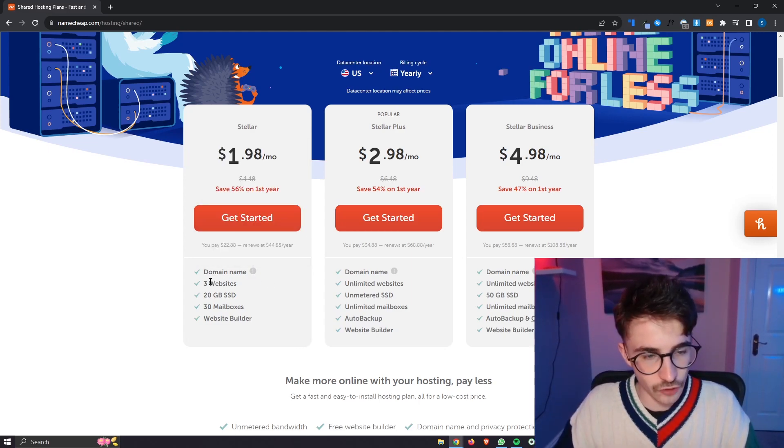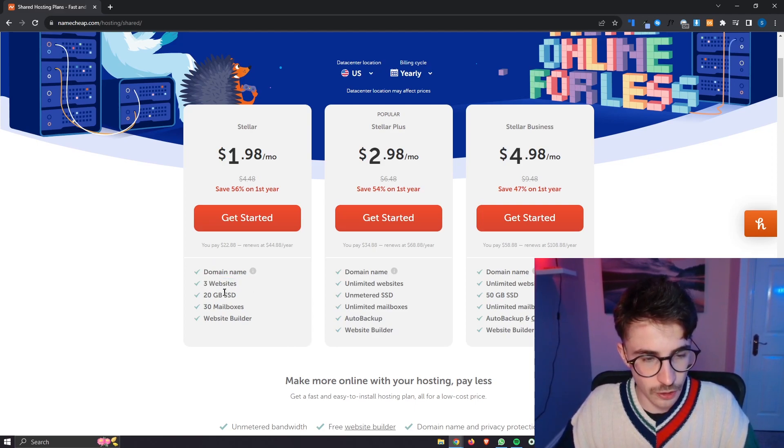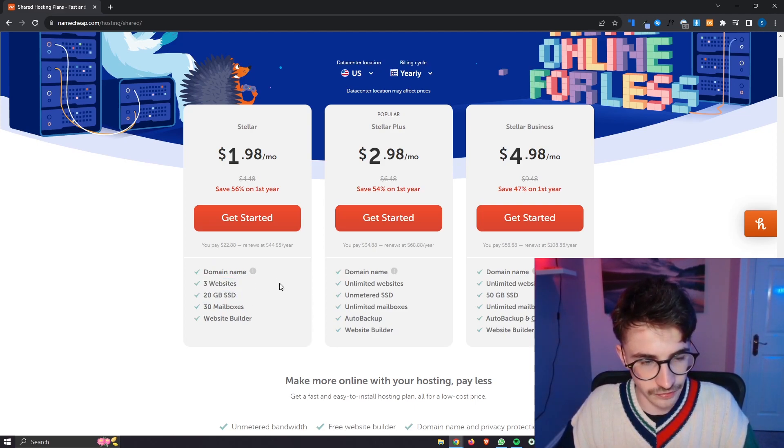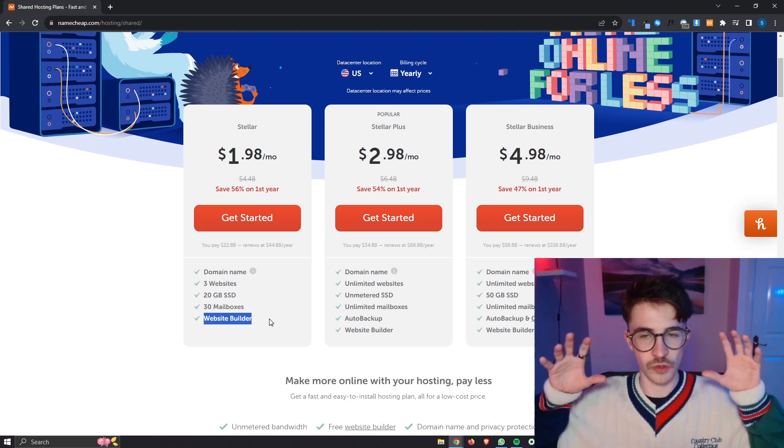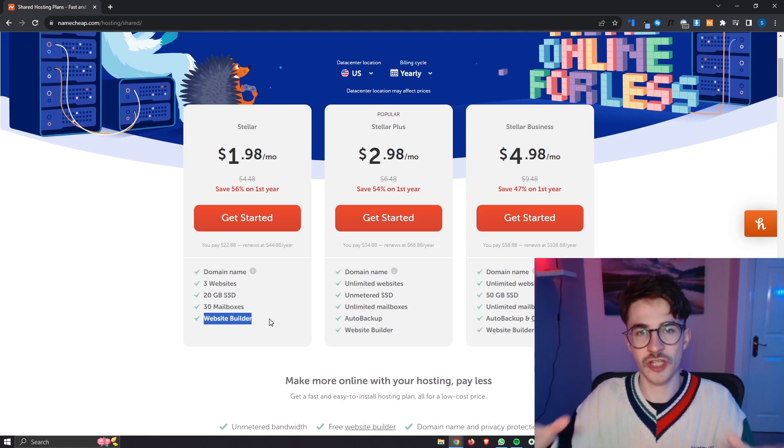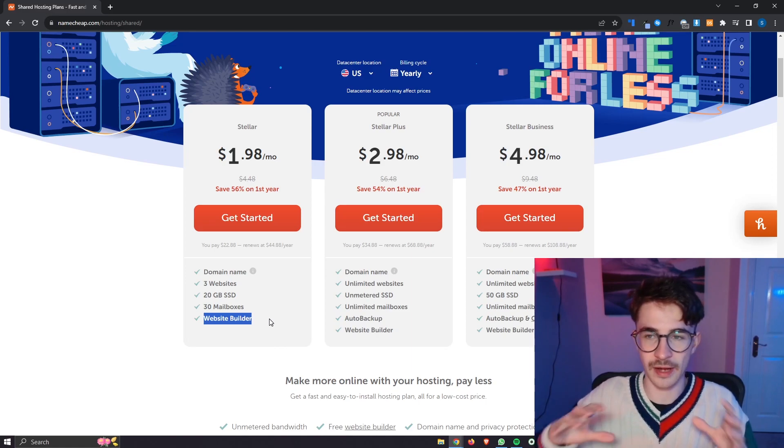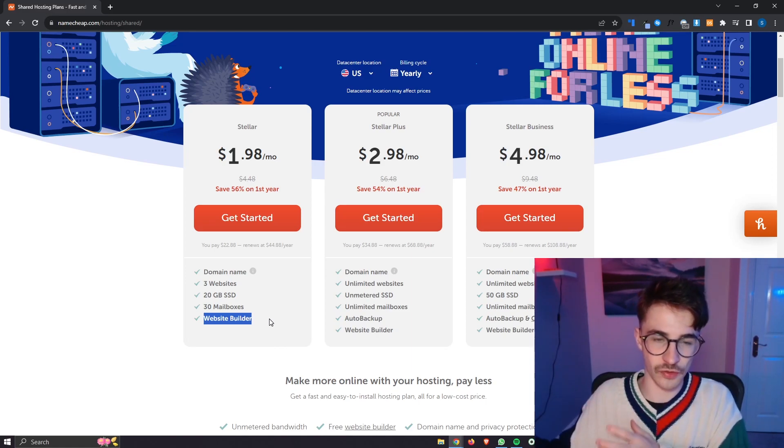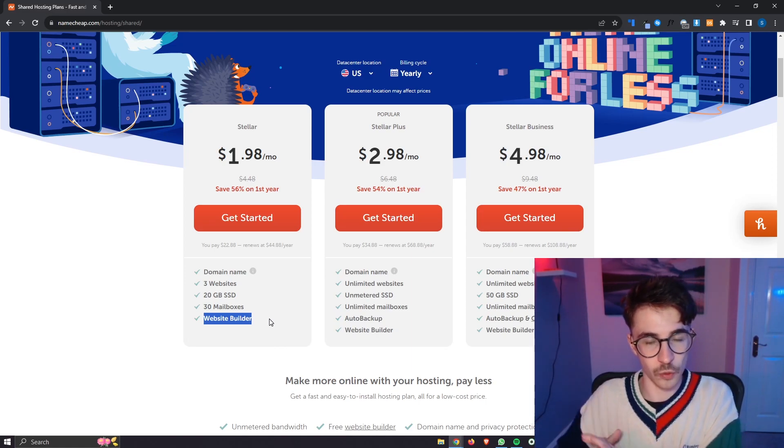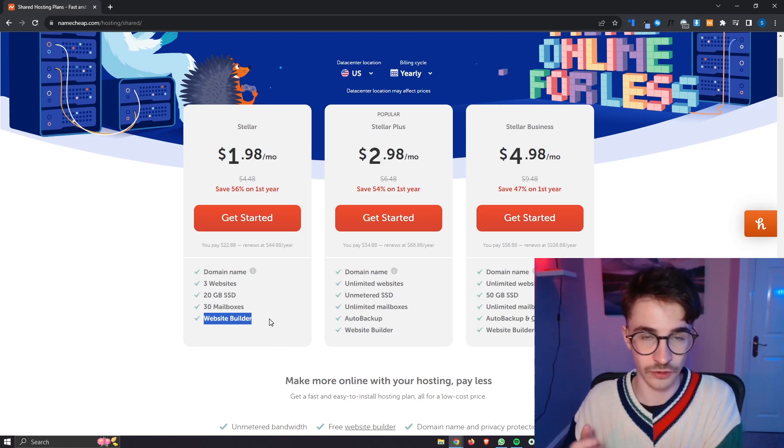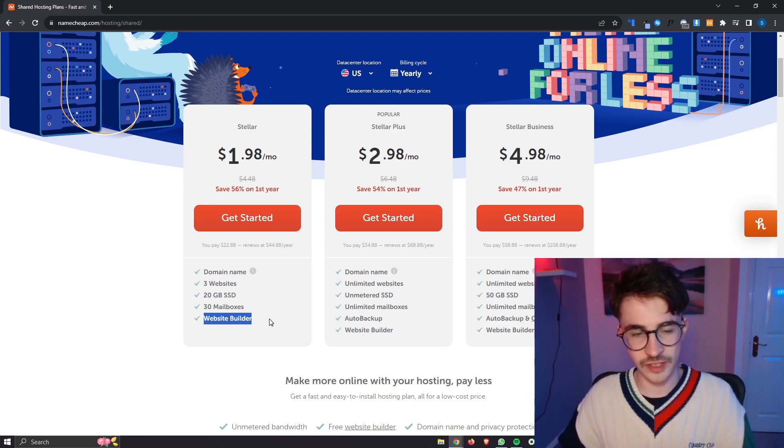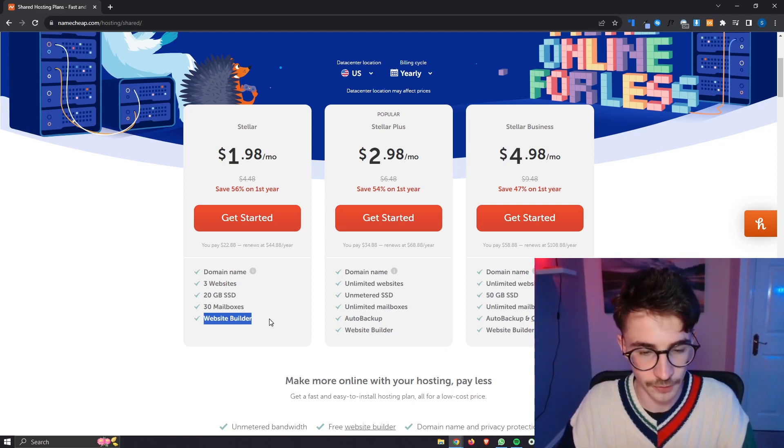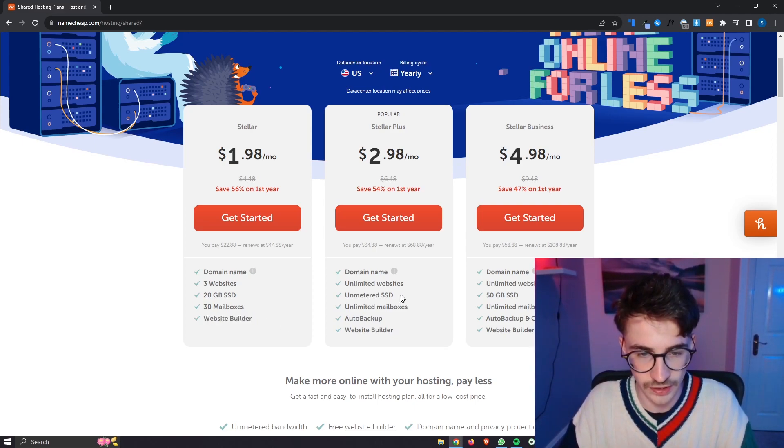We can have up to three websites with the Stella, up to 20 gigabytes SSD, up to 30 mailboxes and then we also get a website builder which is the Namecheap website builder and it is not the best. WordPress is definitely a better option here, however the website builder is still included.